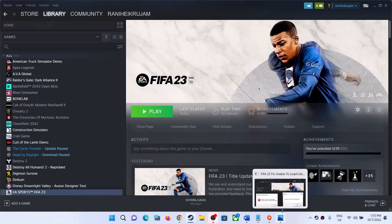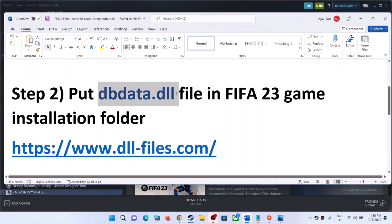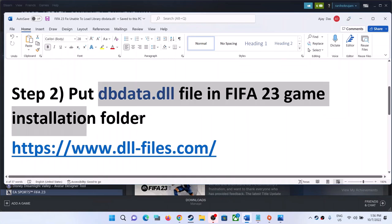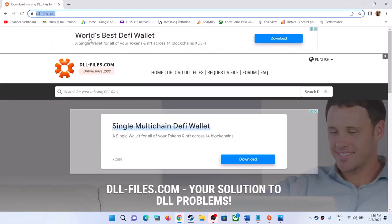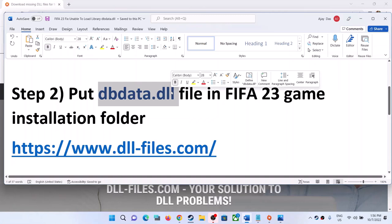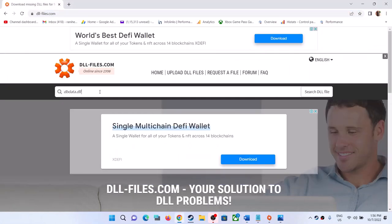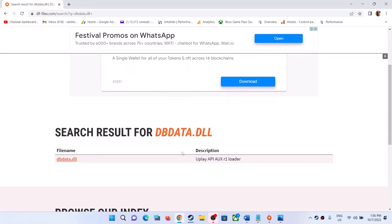After the verification, launch the game. If you are still receiving the error message, you need to put the dbdata.dll file in the FIFA 23 game installation folder. Go to the link provided in the video description — it is a DLL website where you can find all DLL files. Go to the website and type in 'dbdata.dll' and search for the file, then click on dbdata.dll.